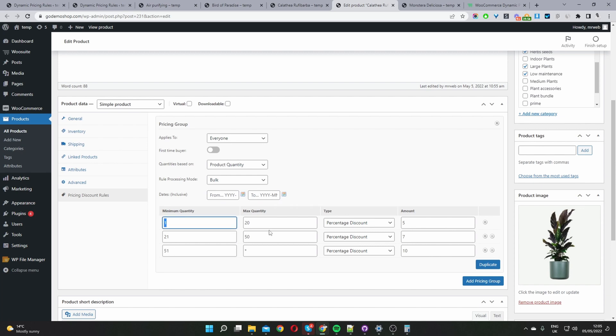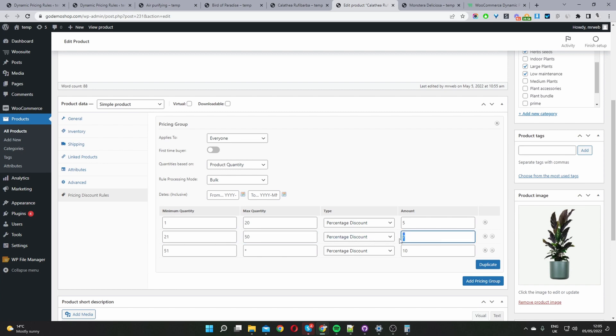The first tier is 1 to 20, it's a percentage discount of 5%. Then the second tier is 21 to 50, it's a percentage discount of 7%. Notice we're not using the percentage symbol and then here this one's important to note as well. So we say 51 and above. To say above we'll use the asterisk sign.